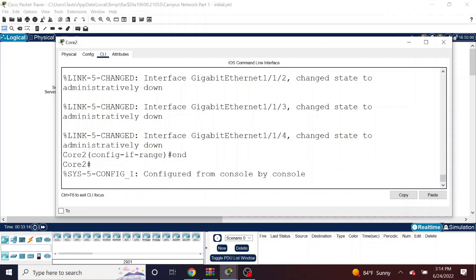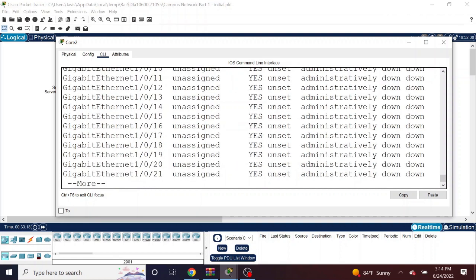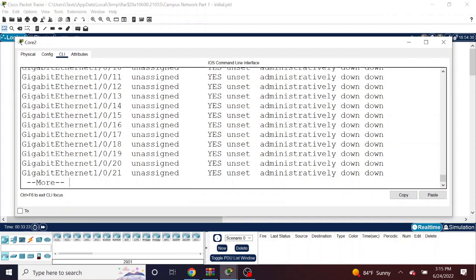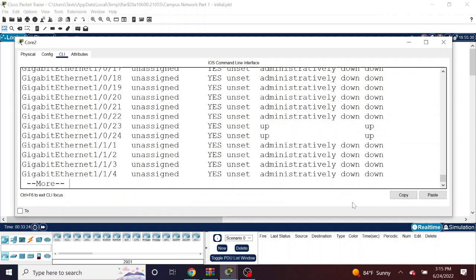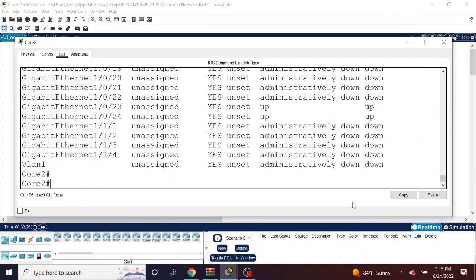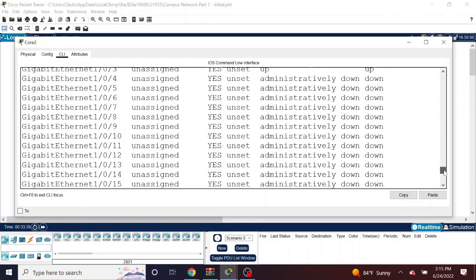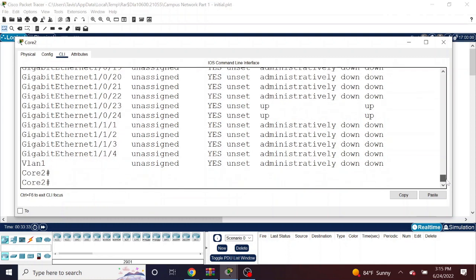Okay. As you can see with my show IP interface brief command, only ones showing up is 23 and 24 and 1 through 3. Everything else is administratively down because I use the commands there.